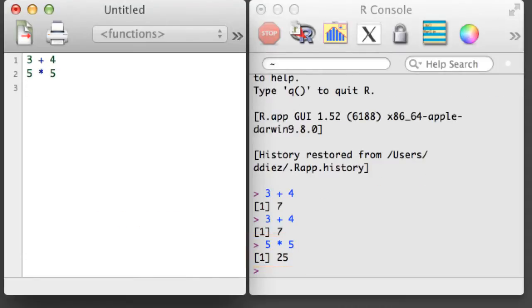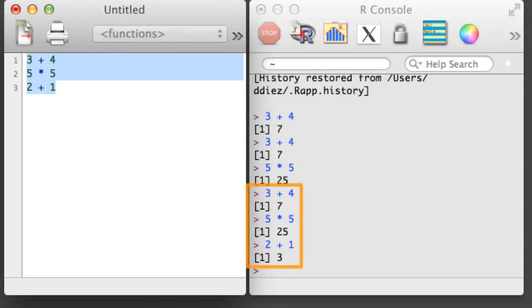To run a larger block of code, highlight the code, hold down Command, and hit Return.